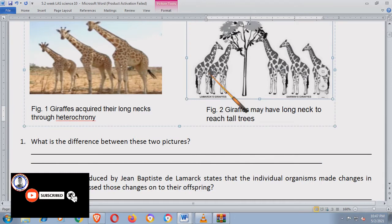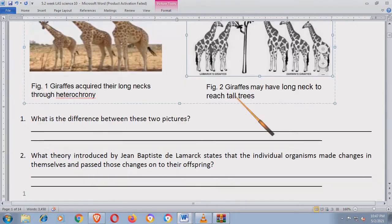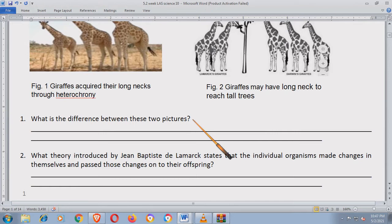What theory introduced by Jean-Baptiste de Lamarck states that the individual organism made changes in themselves and passed those changes on to their offspring? Pag ganitong klase yung LAS na sinasagotan ng bata, medyo mahirap ito kasi zero idea, zero knowledge.